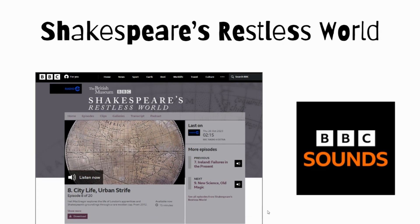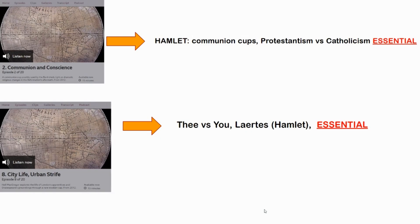I'm not going to give you all the info because I want you to go and check it out, but for instance Episode 2, 'Communion and Conscience,' is useful for Hamlet — we're in that Protestantism versus Catholicism era, which is important in the play. I think that's essential listening.